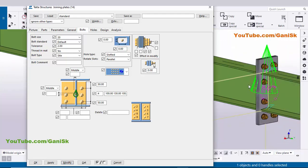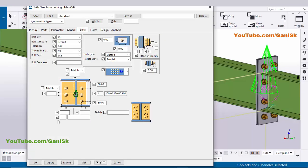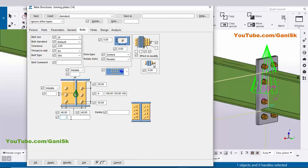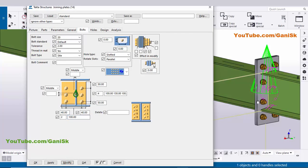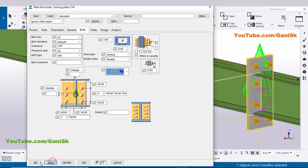Now coming to widthwise — the edge distance is 40 and 40, so enter 40 and 40. The number of bolts in the vertical direction is 2, so enter 2. The spacing is 100 millimeters, so enter 100. Click Modify to see the result, then click Apply and OK.